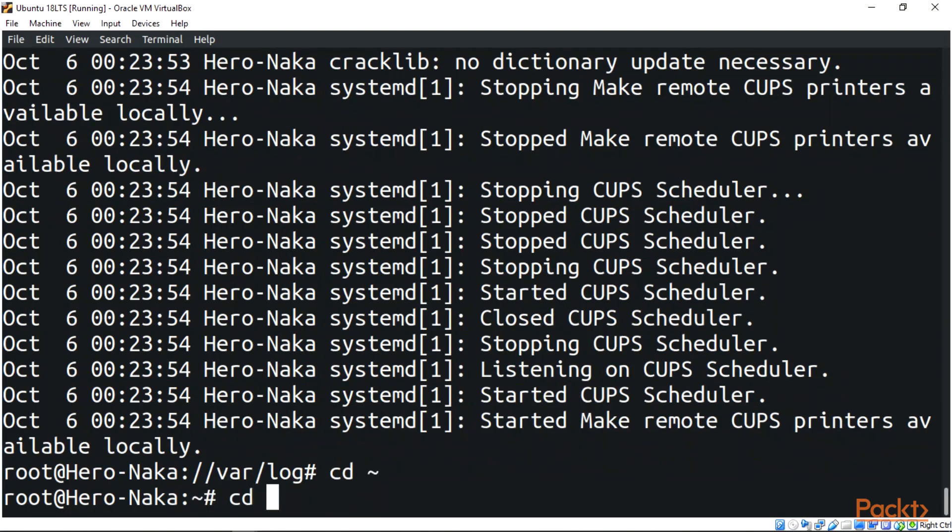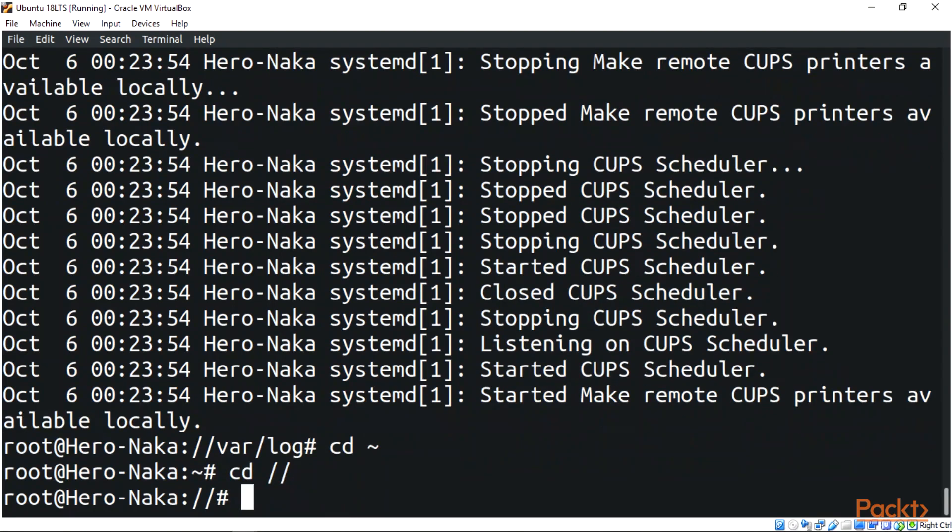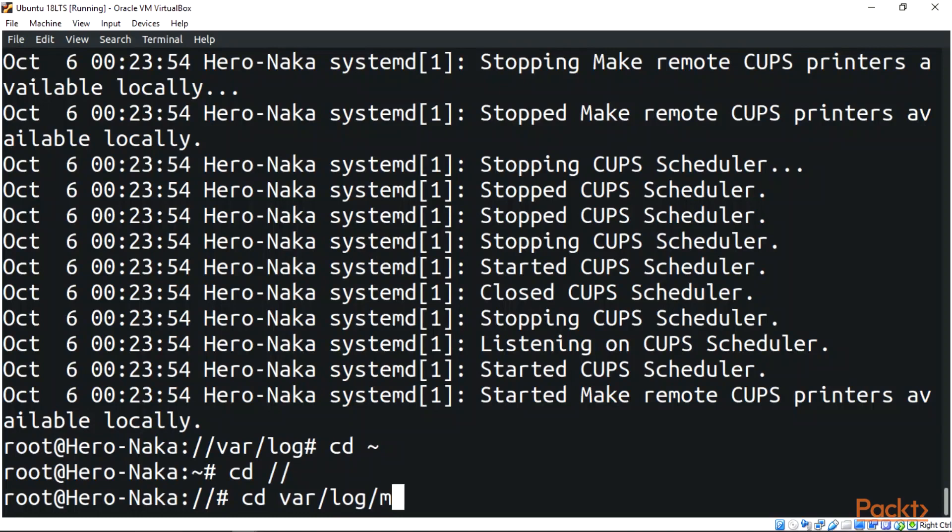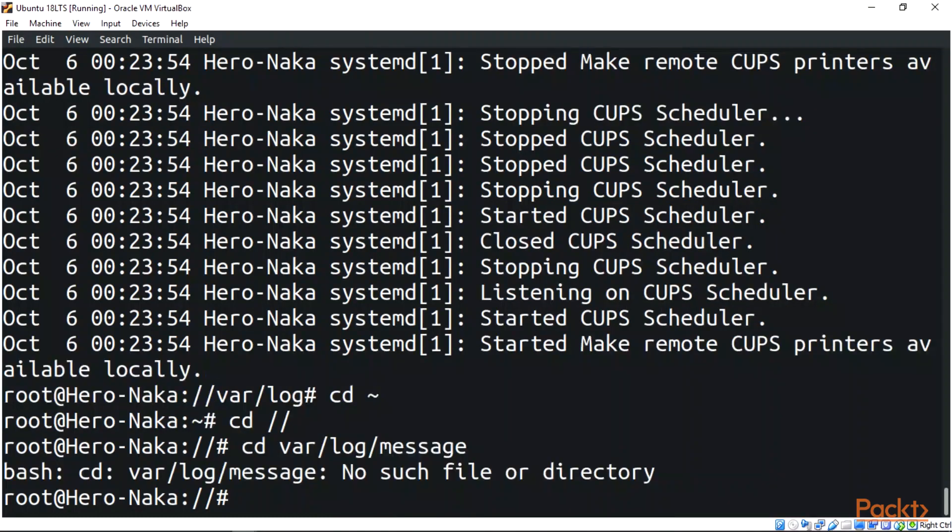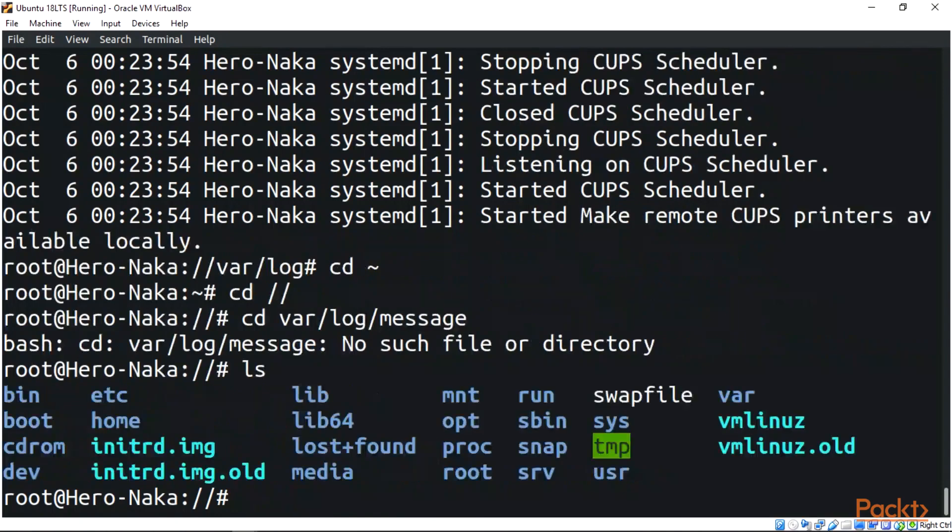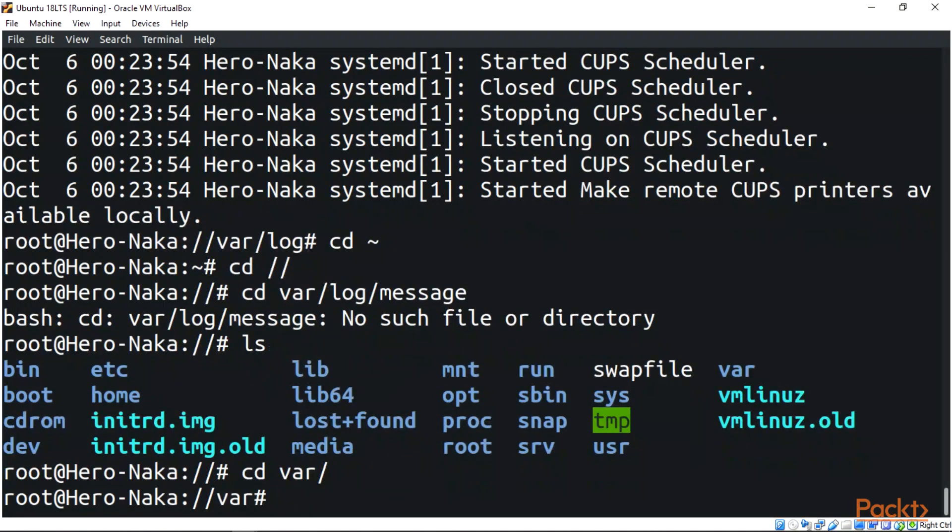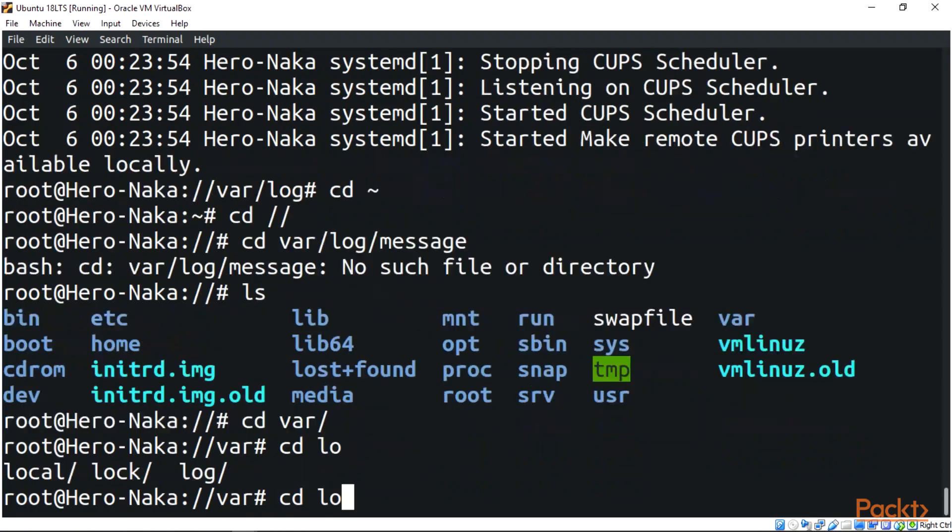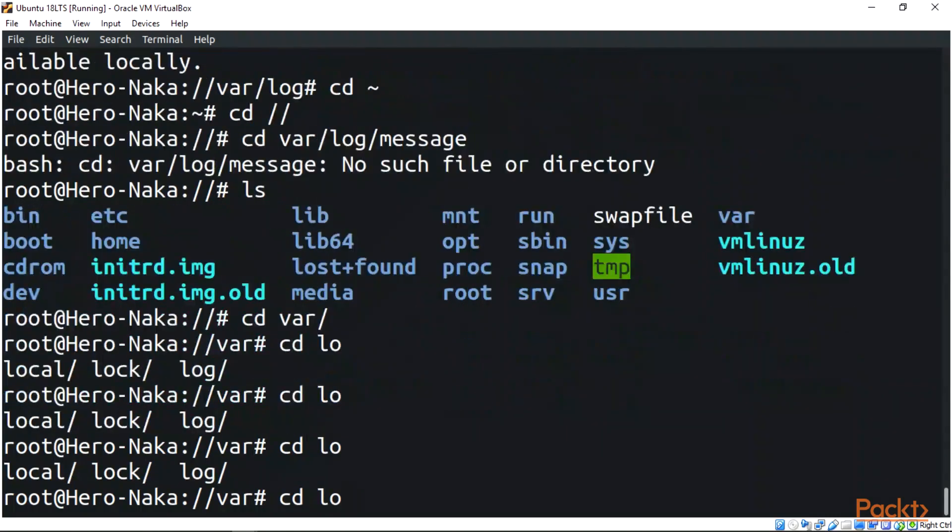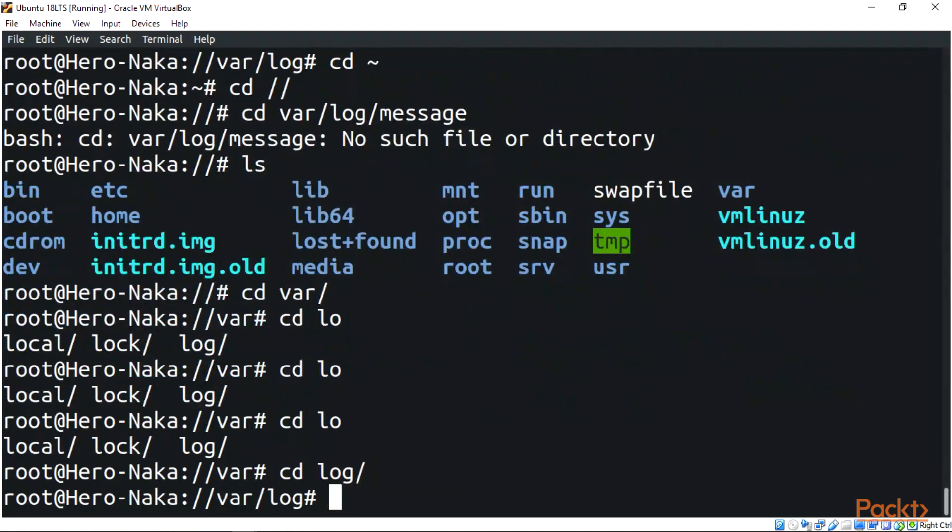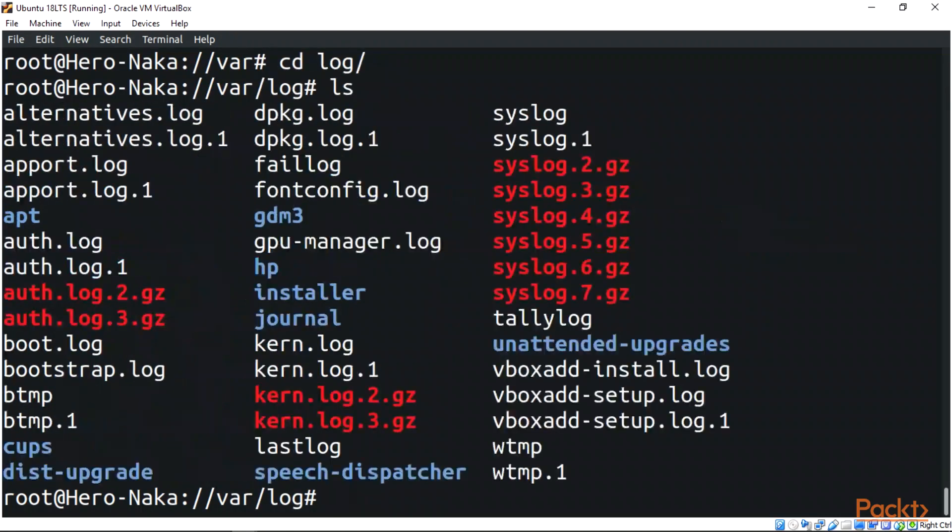Let's cd to var, cd log. Let's list that, and we have a log over here. We have /var/log.